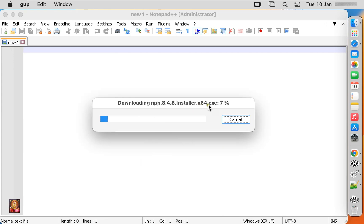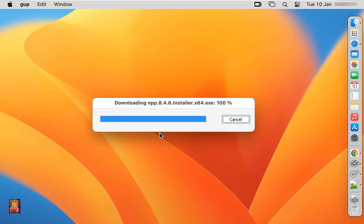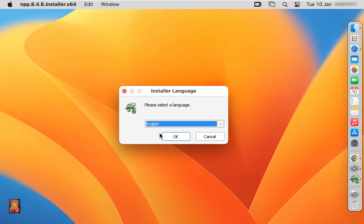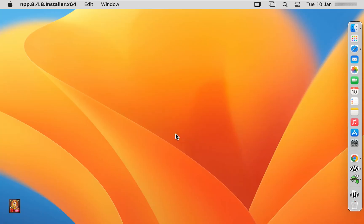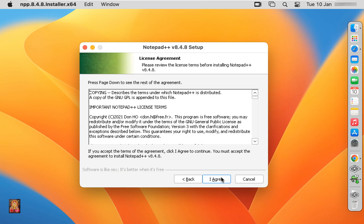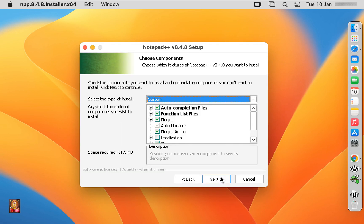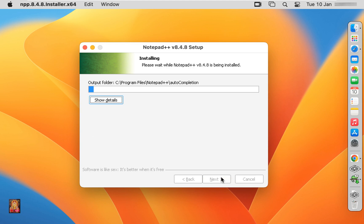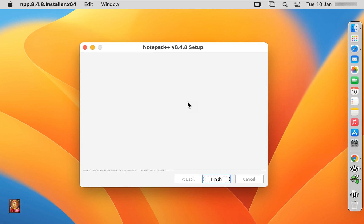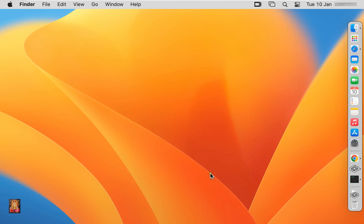Downloading the latest version. Click yes to update. Click OK, click next, click I agree, click next, click next, click install. Uncheck the run Notepad++, click on finish.